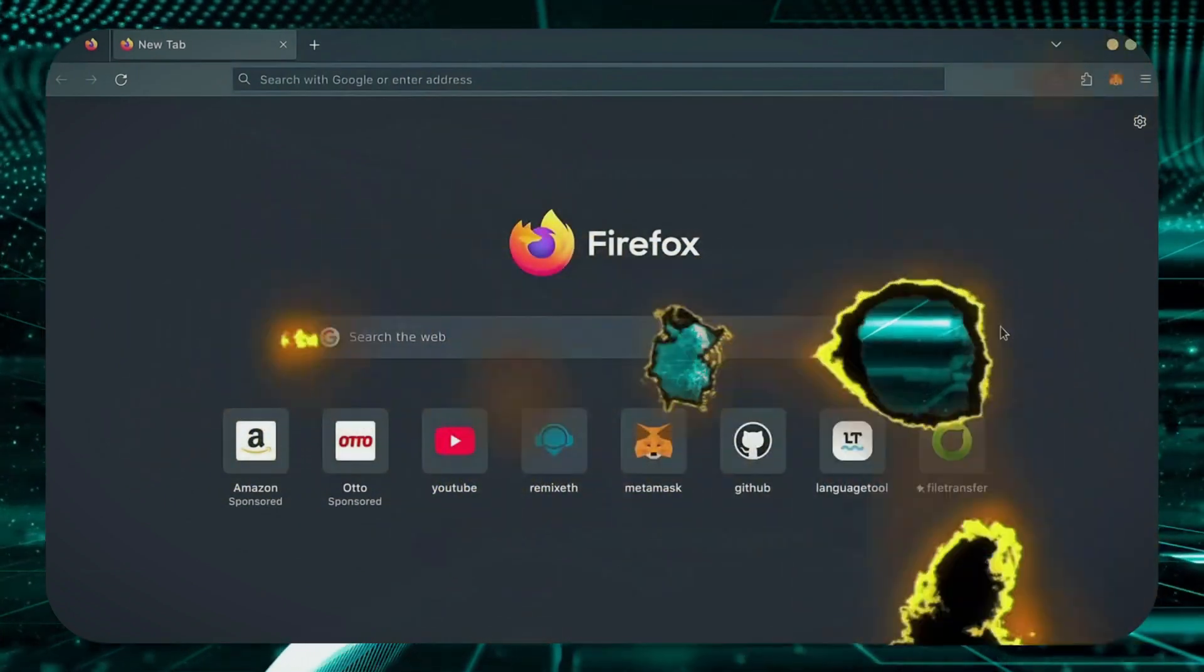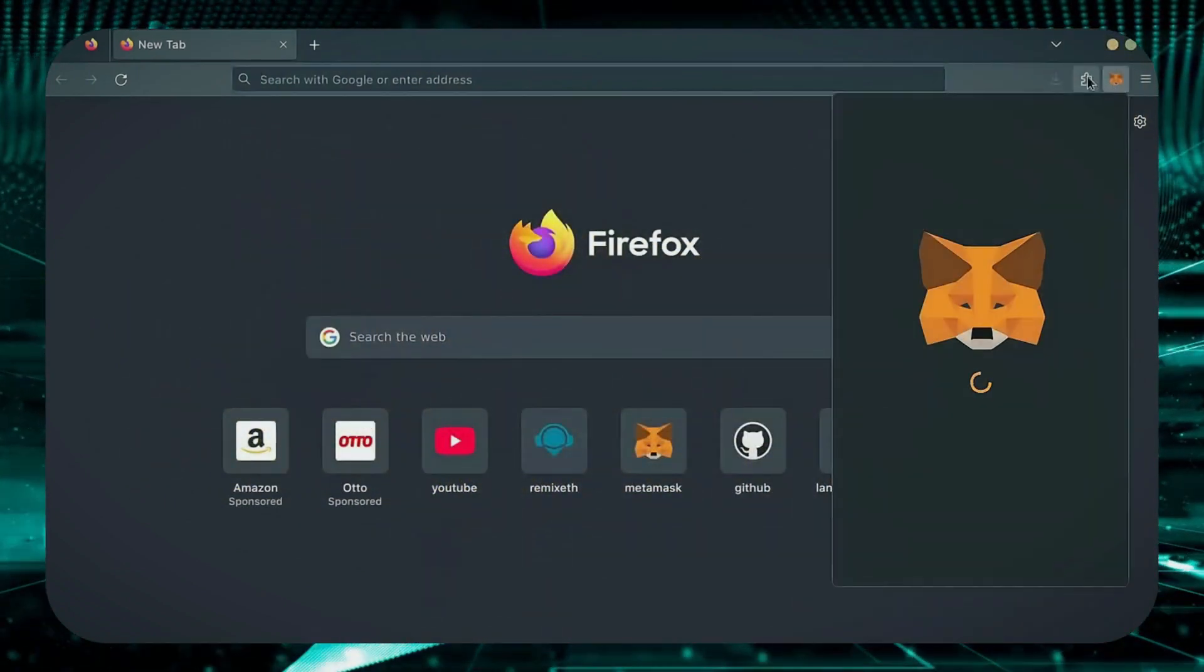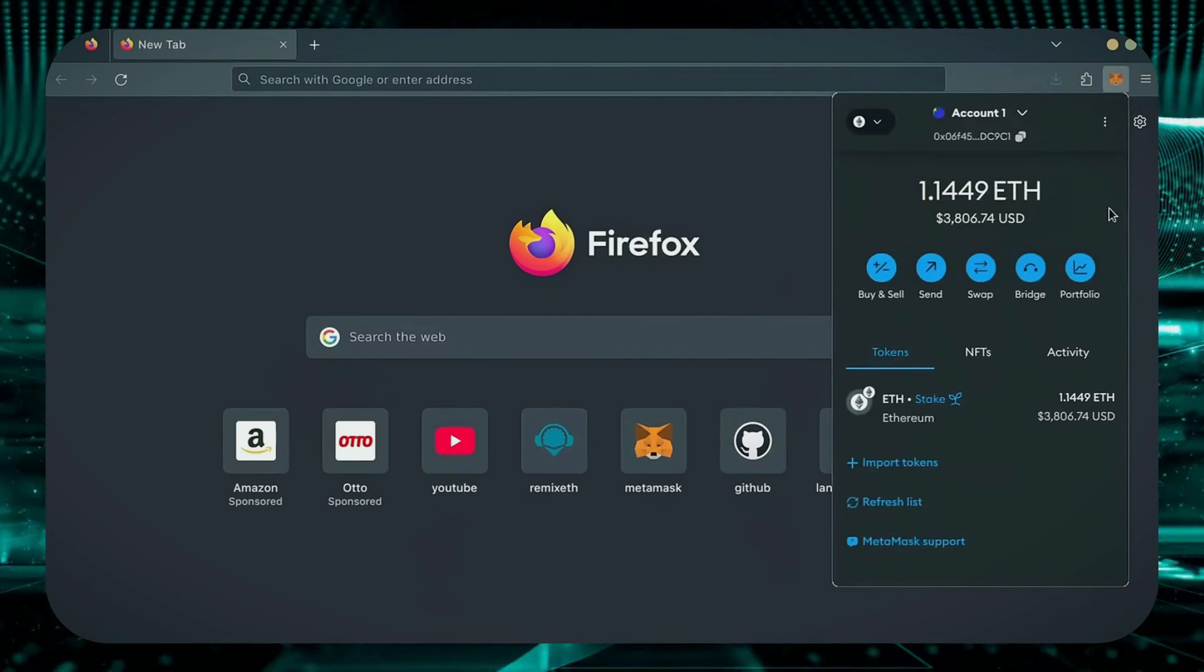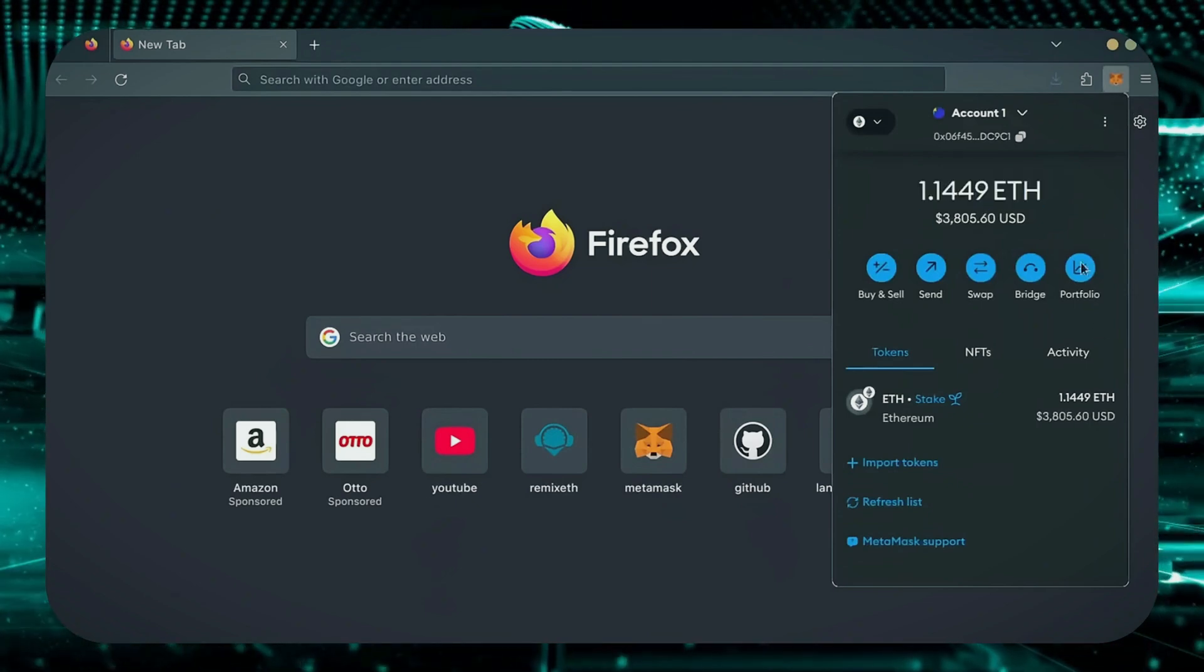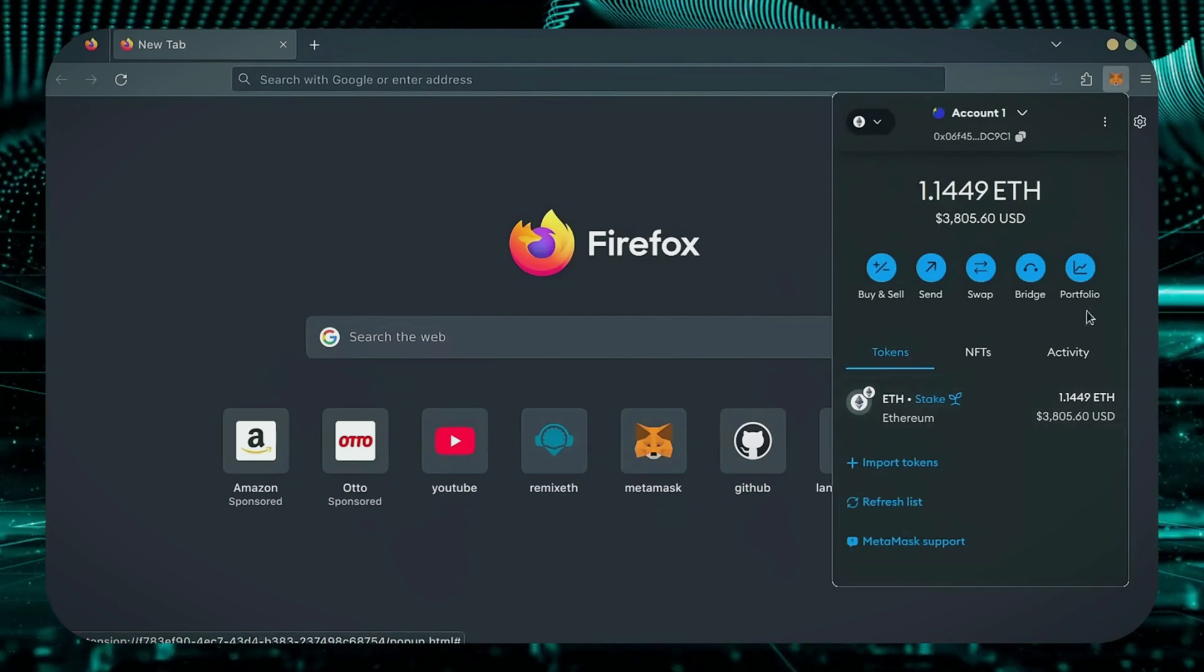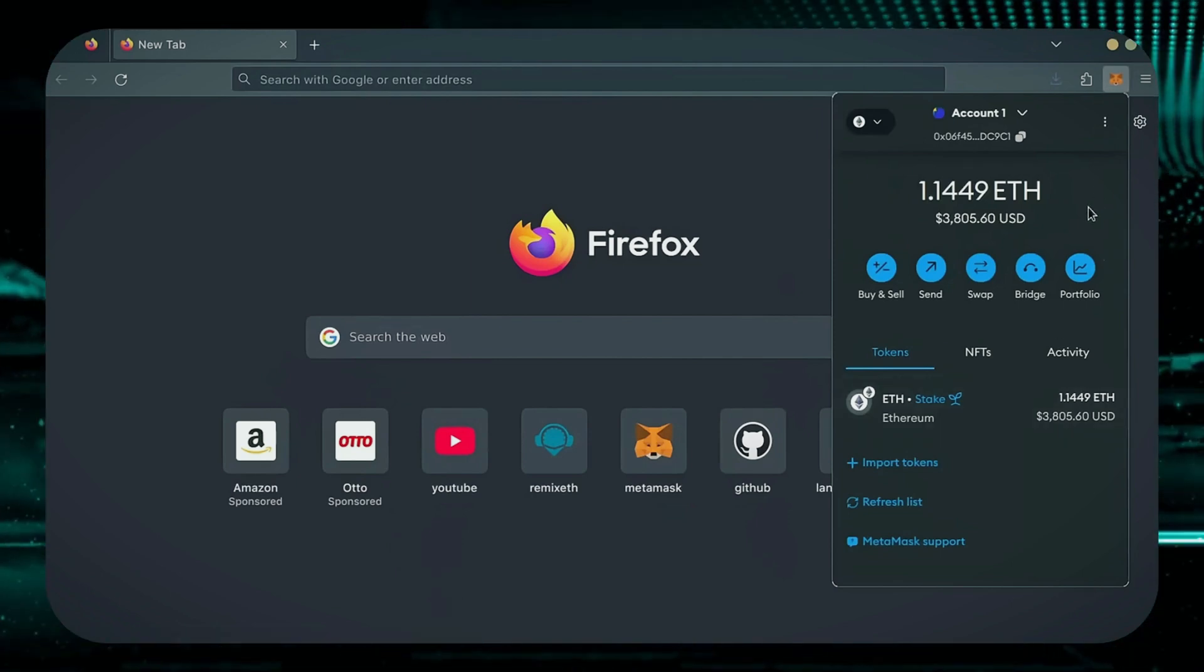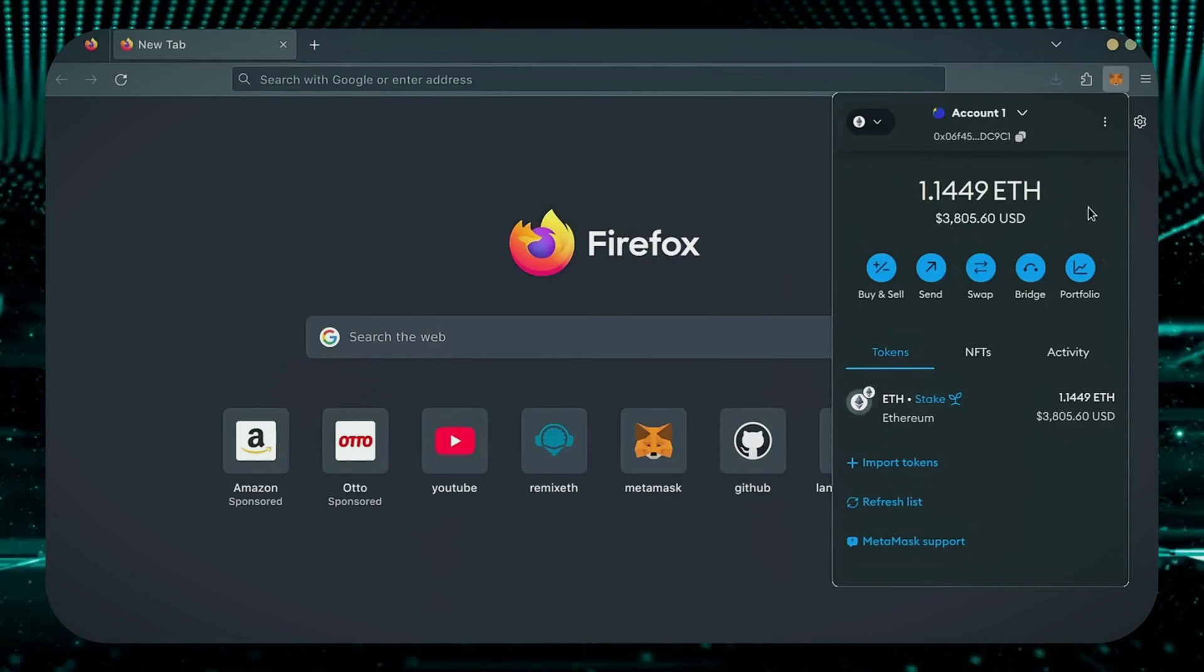First, make sure you have the MetaMask browser extension installed. You'll need a Web3 wallet like MetaMask to interact with Remix. There are many different Web3 wallets you can use other than MetaMask. They will all work with Remix. MetaMask is the easiest and safest to use in my opinion.